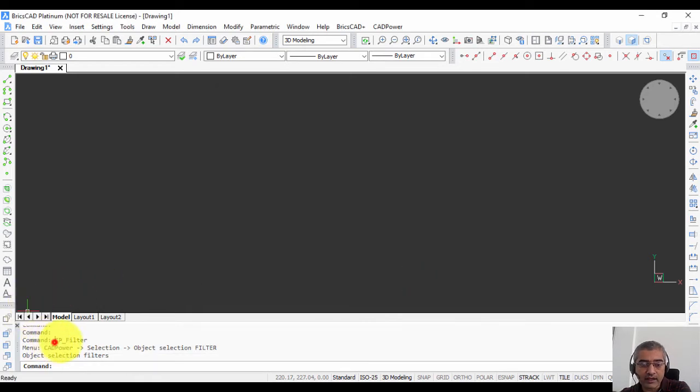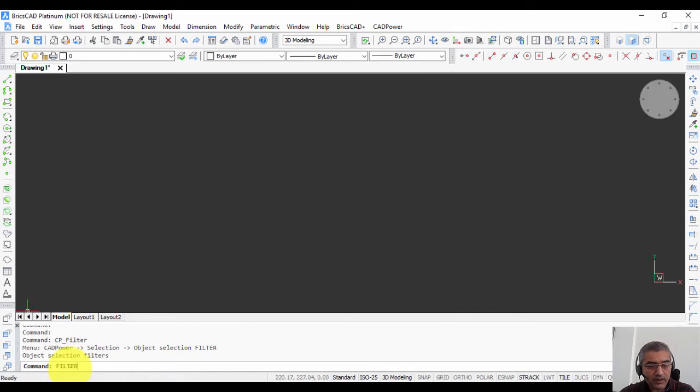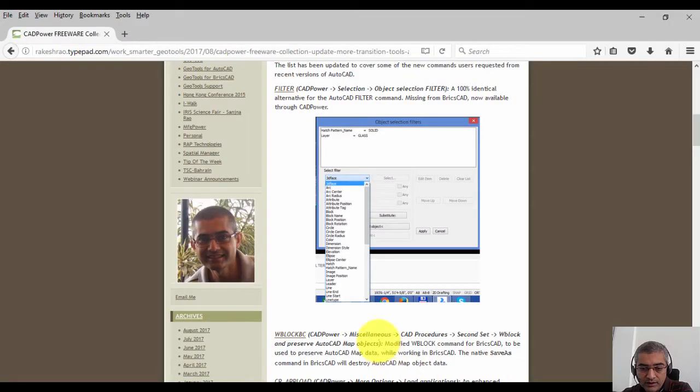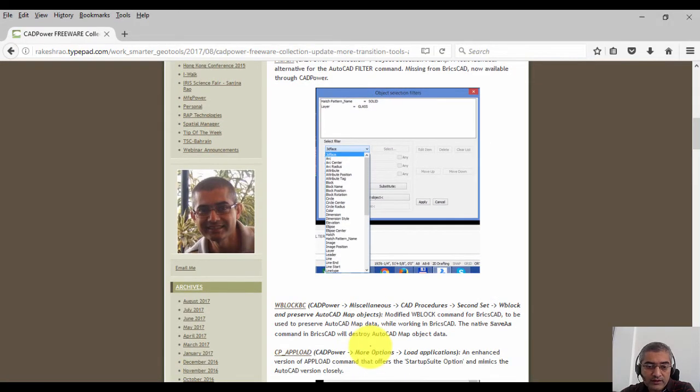It's available here in CAD power under the selection tools, object selection filter, and works identically like in AutoCAD. You can run it from the command line by typing cp_filter or even simply filter. The next tool that I want to show you is called WBlockBC.